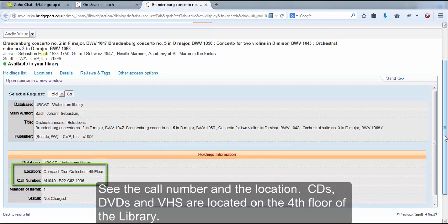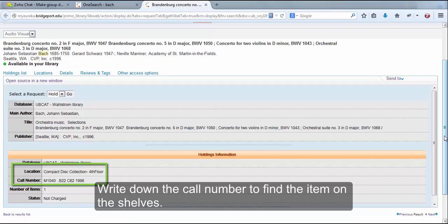CDs, DVDs, and VHS are located on the fourth floor of the library. Write down the call number to find the item on the shelves.